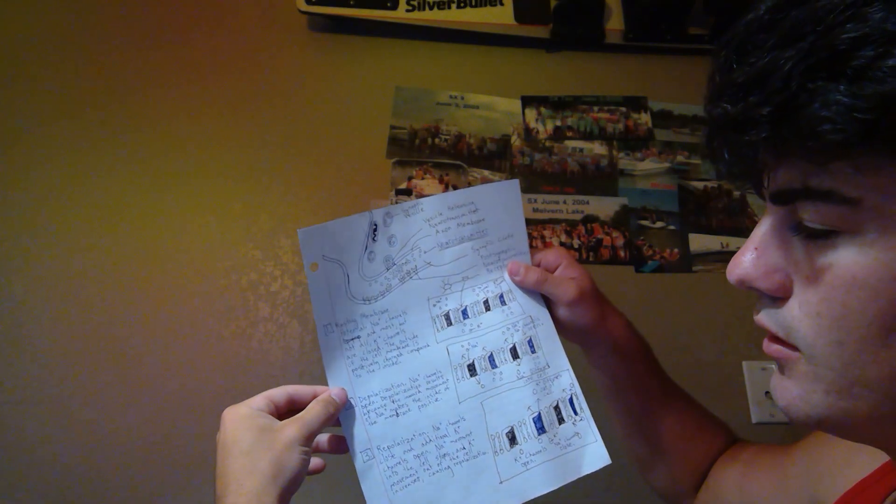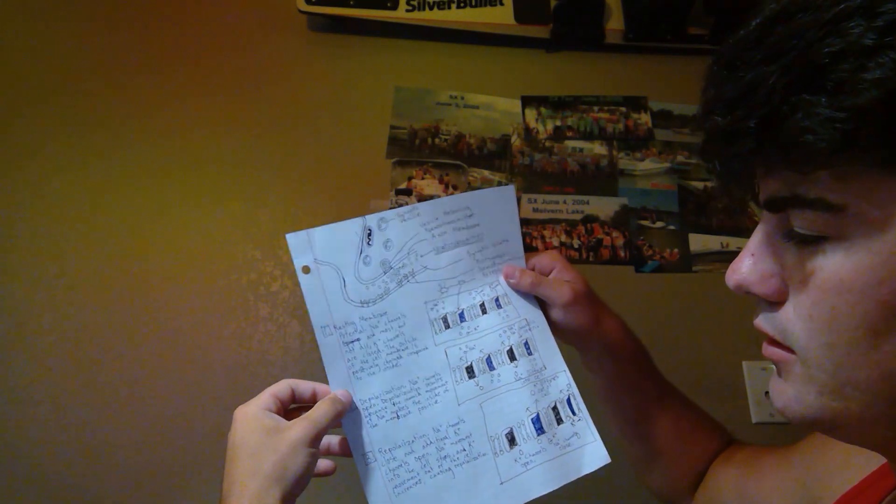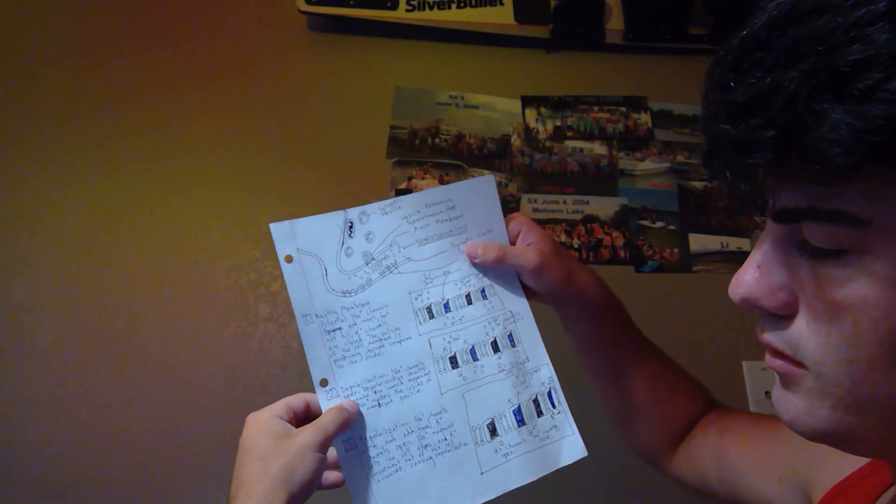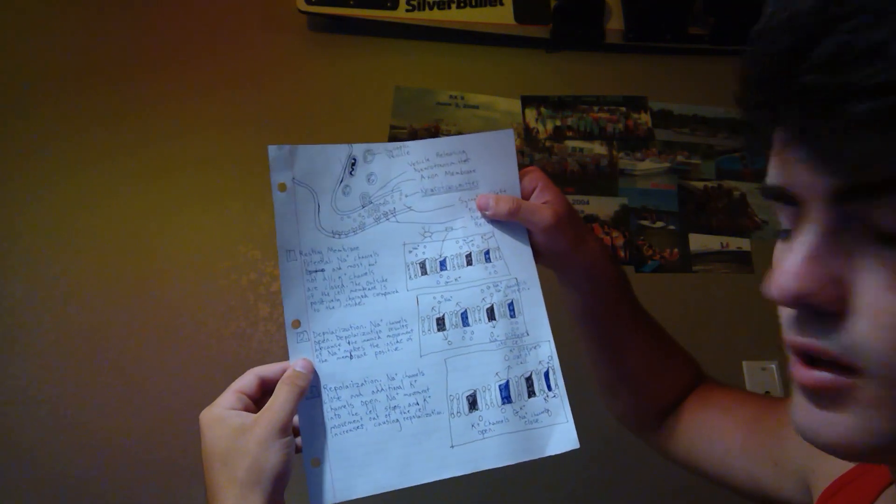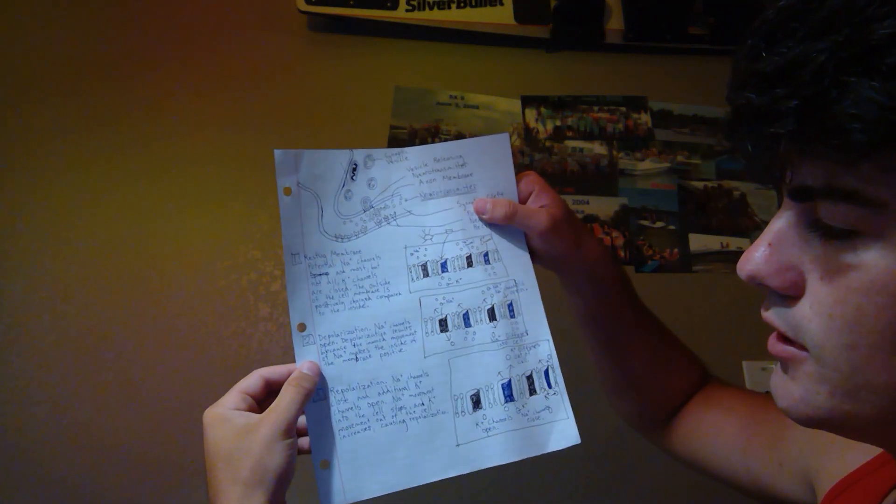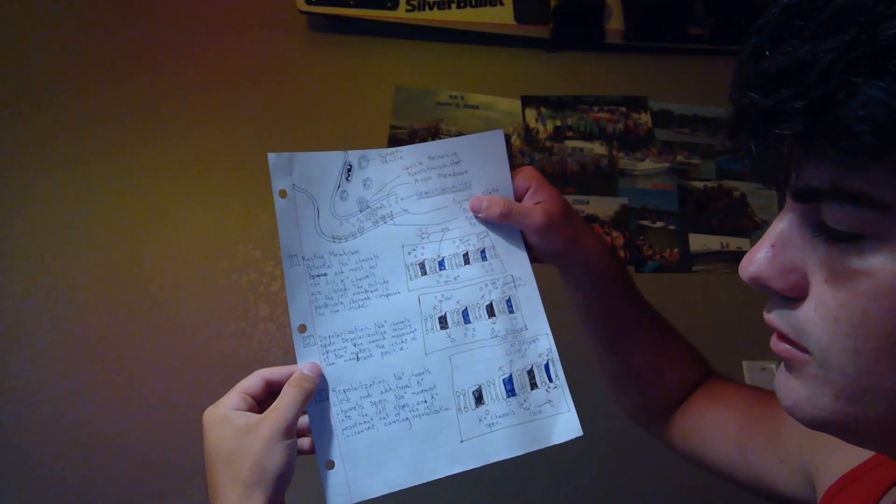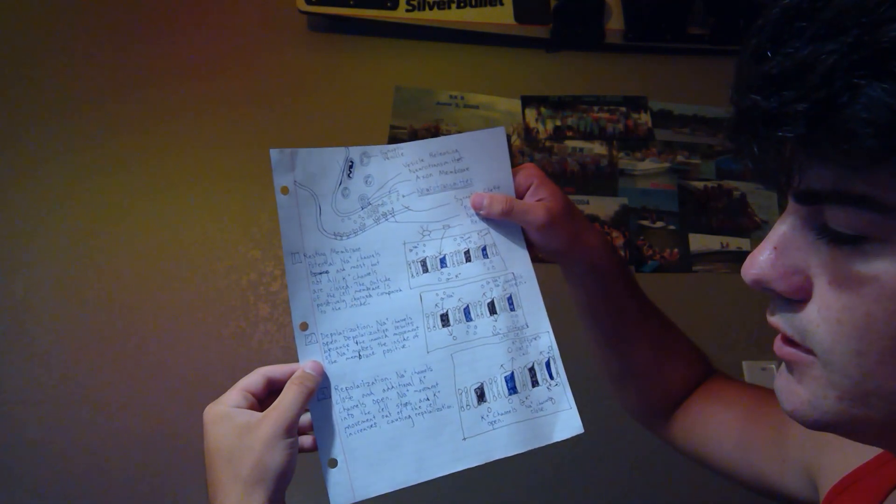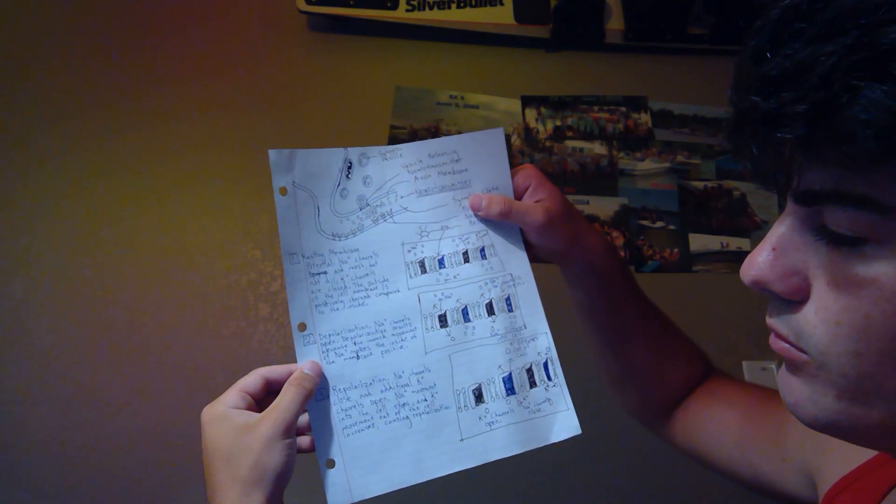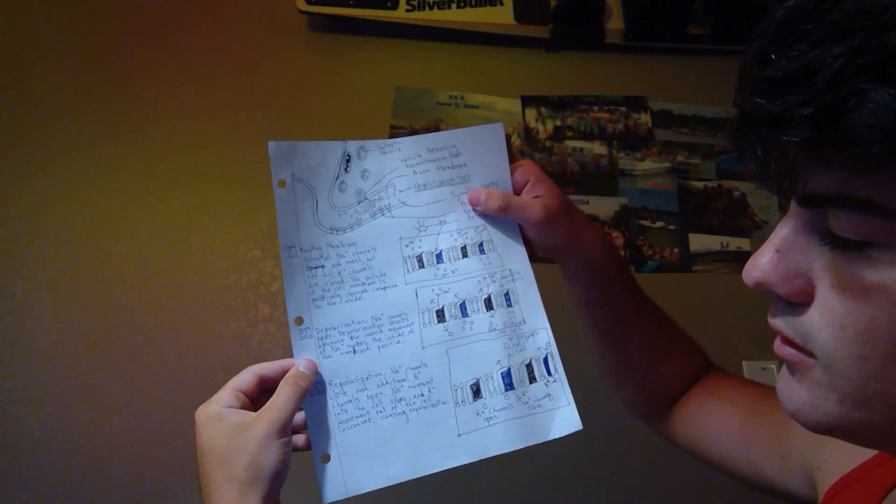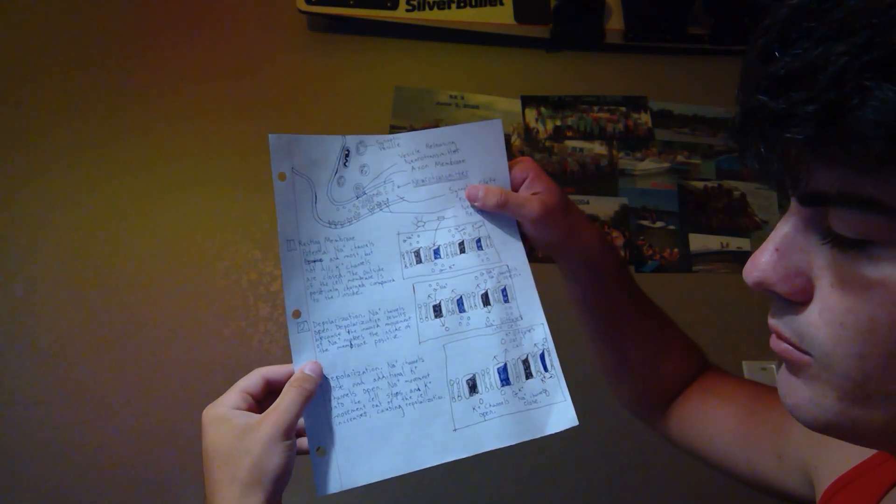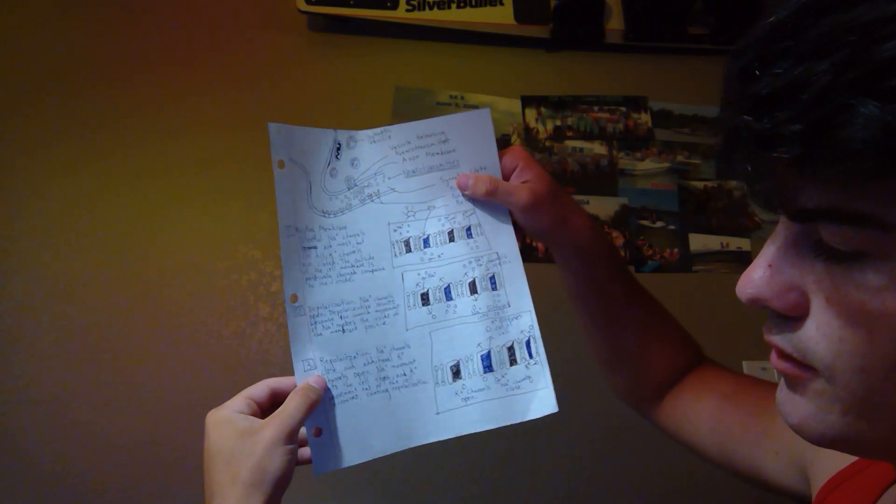And then the depolarization: Na+ channels open. Depolarization results because the inward movement of Na+ makes the inside of the membrane positive.